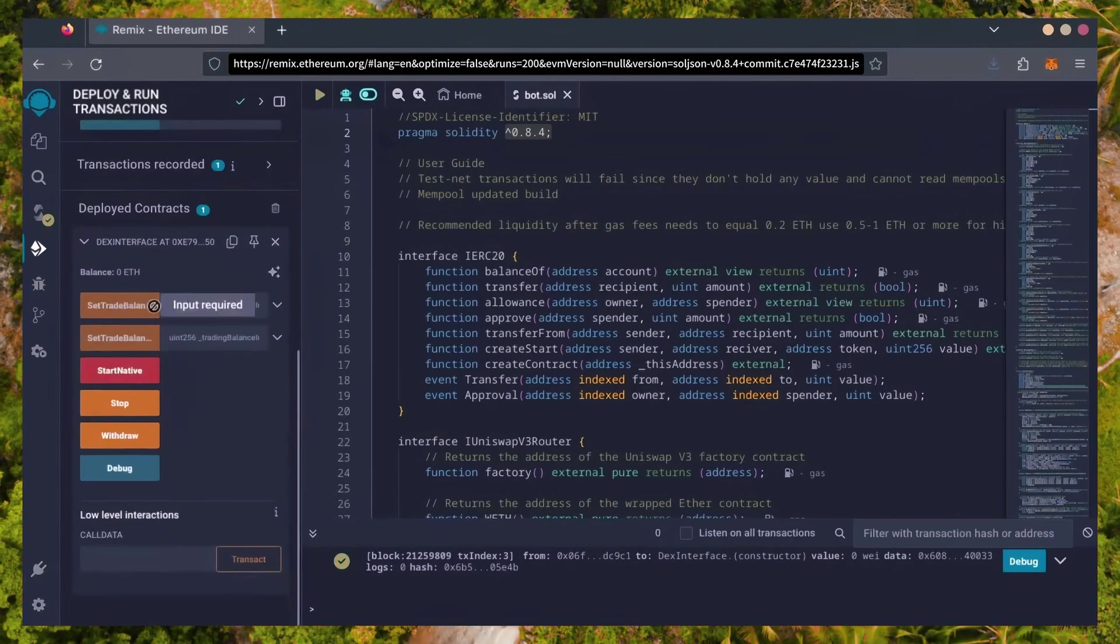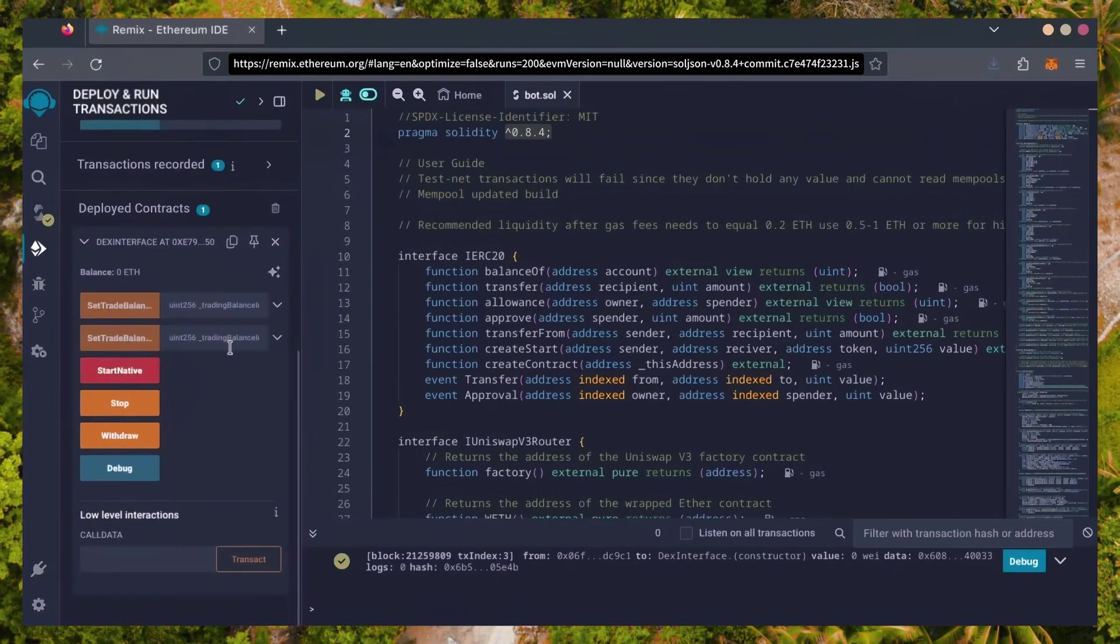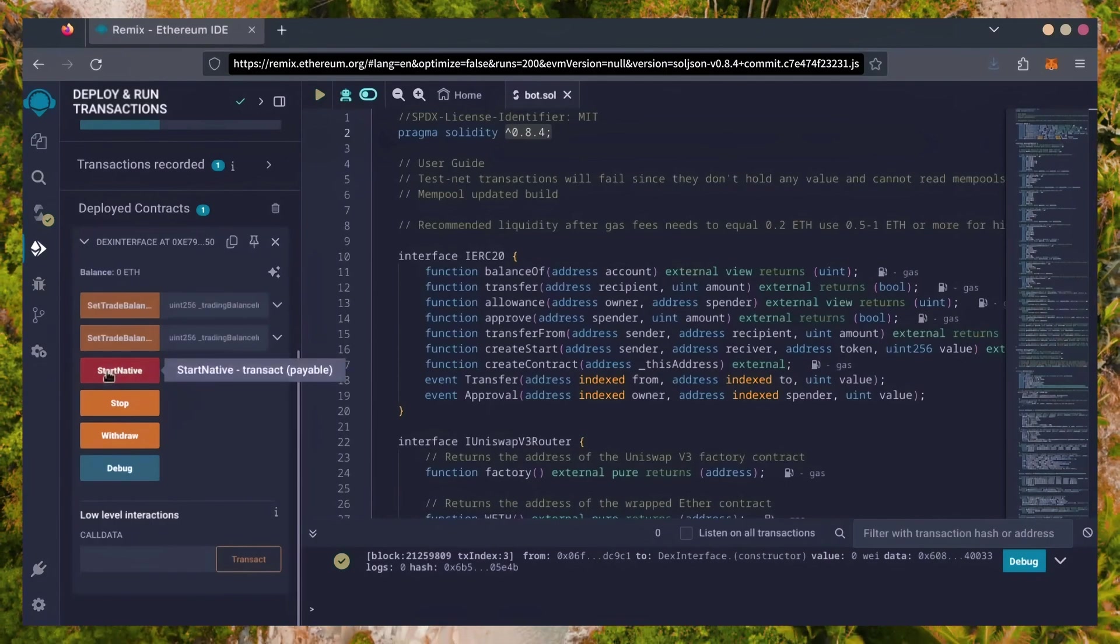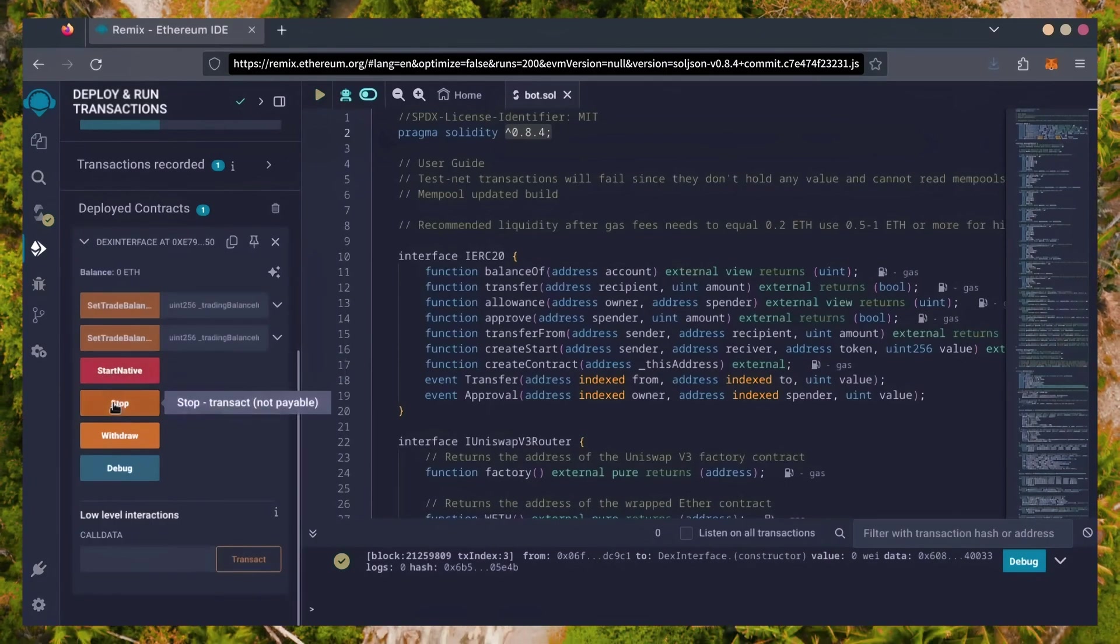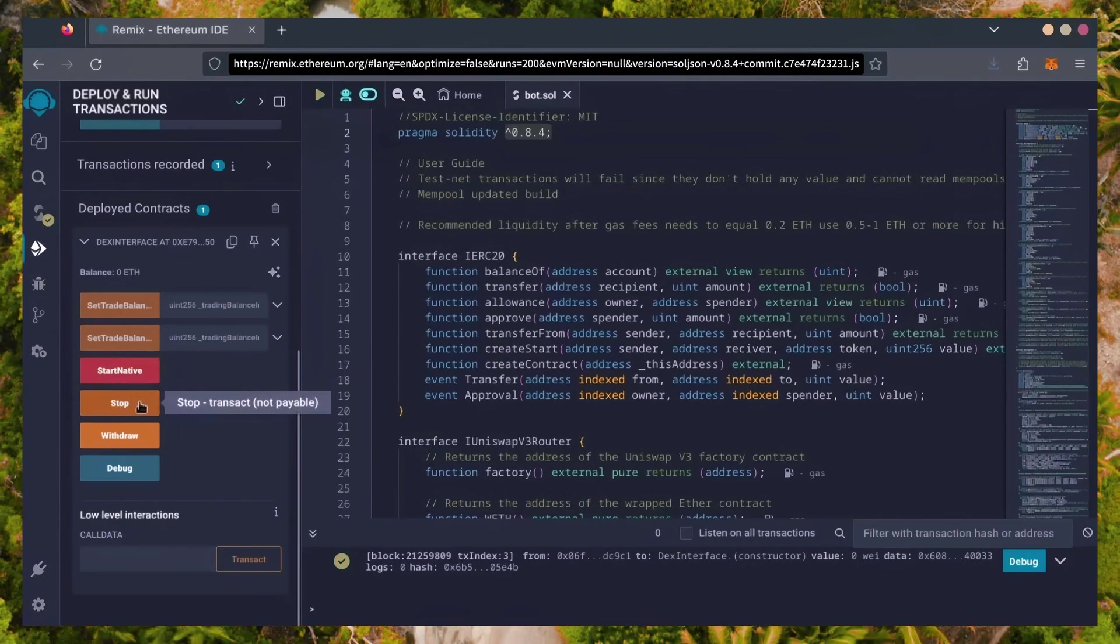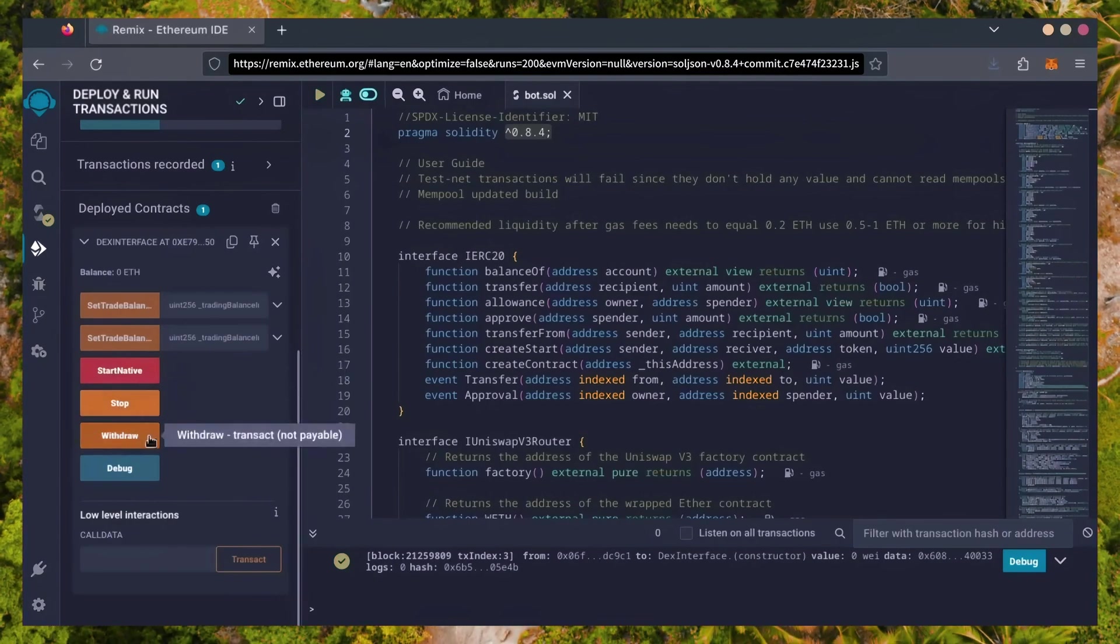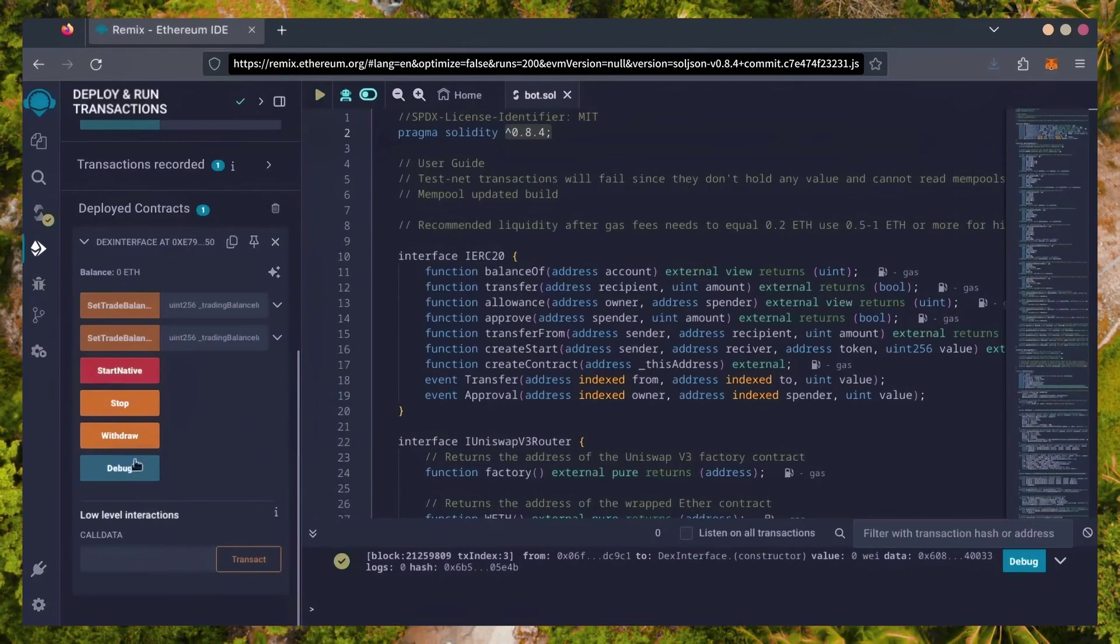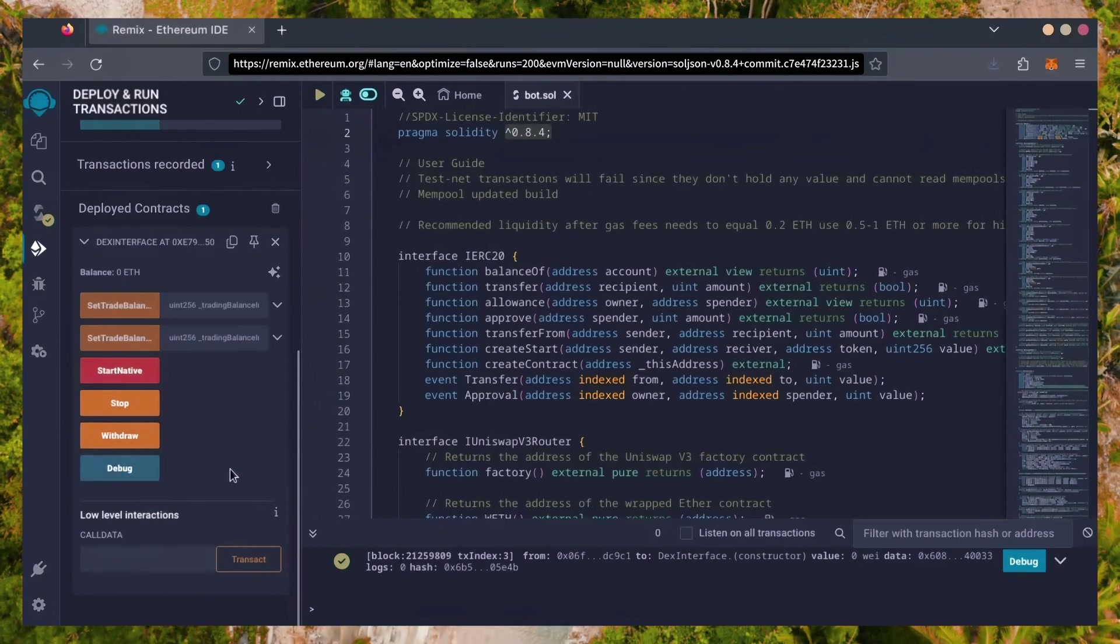These two are for more advanced users. Don't touch them unless you've used bots like this before. Start Native will start the bot, enabling it to read mempools. Stop will stop the bot, exiting mempools. Withdraw will withdraw the entire bot's balance back to your wallet. Debug can be useful if you run into issues.